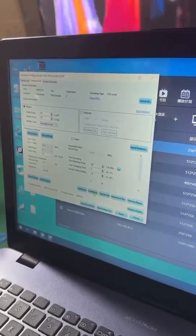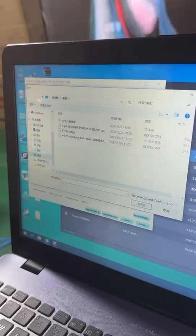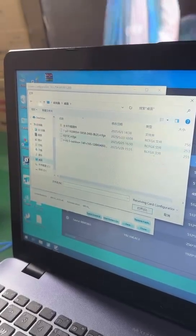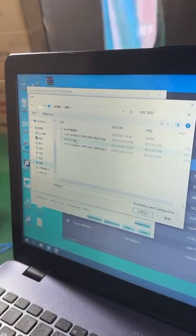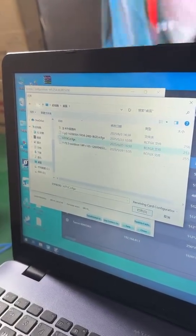Upload it from the desktop again. Find the ICFGX file that you saved and click it.